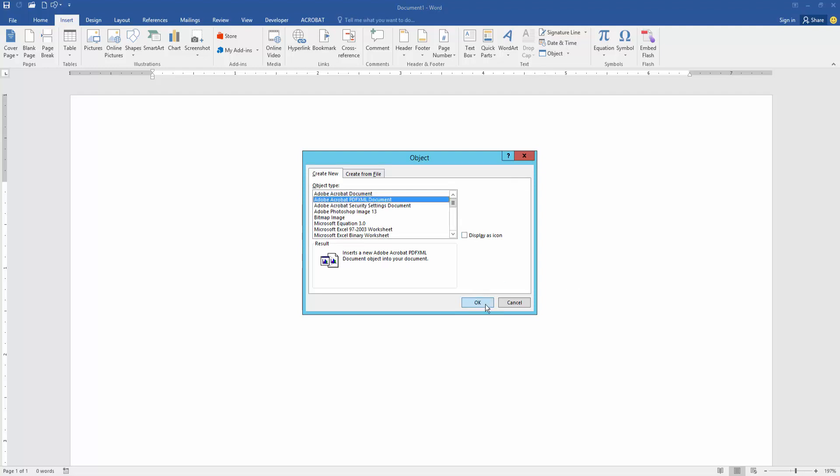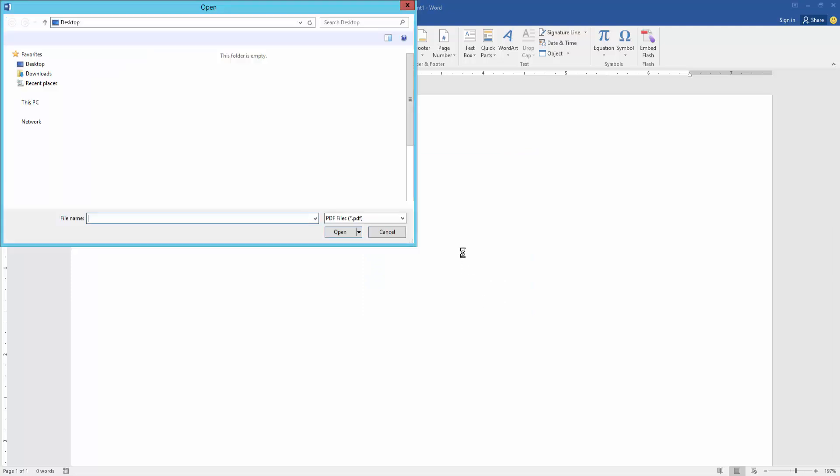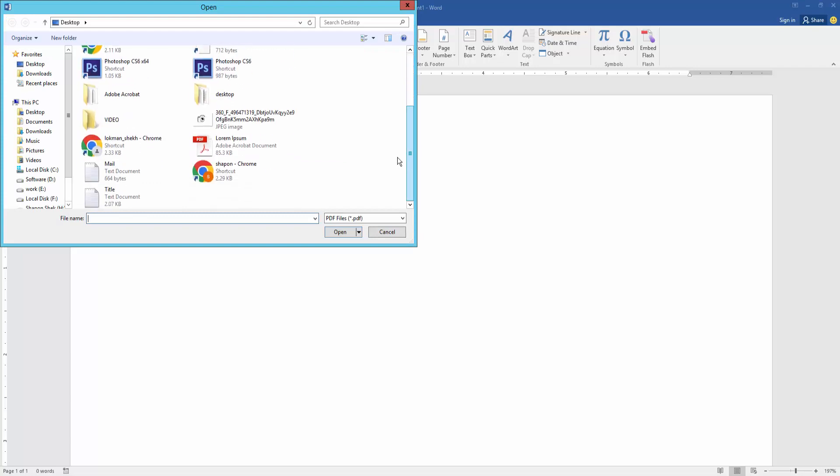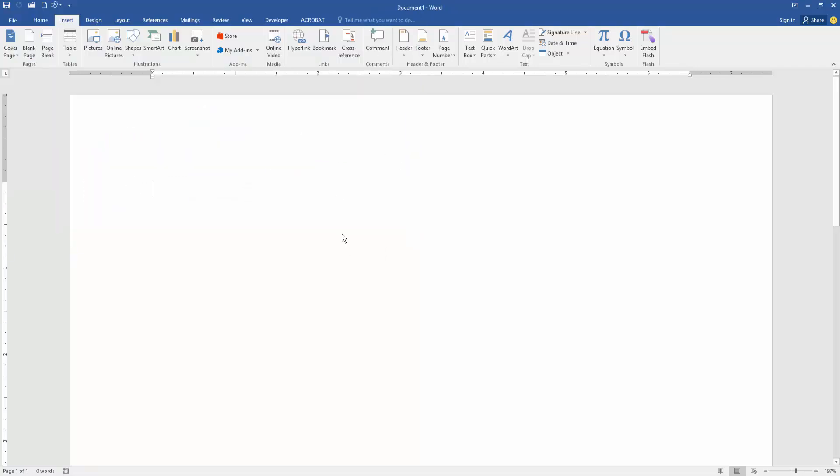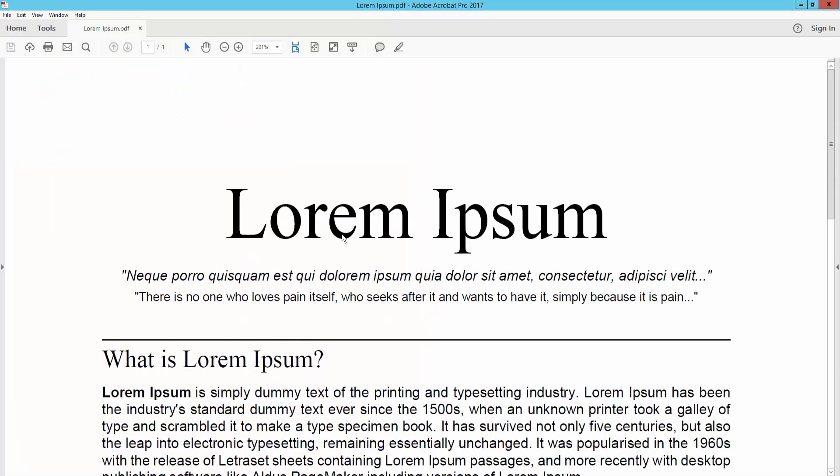Then choose our PDF file and click OK. Then we can see we attach the PDF file in this document very easily.